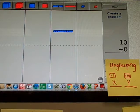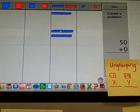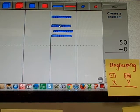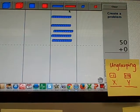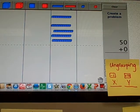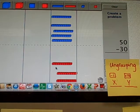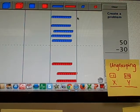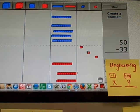10, 20, 30, 40, 50, 5 tens. And I'm going to subtract 10, 20, 30, 31, 32, 33.